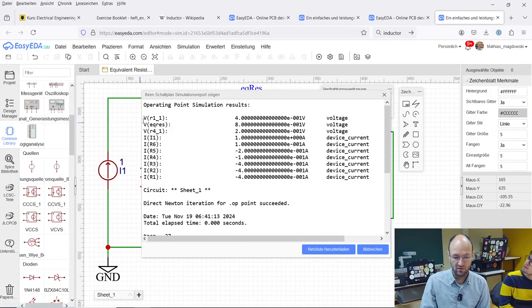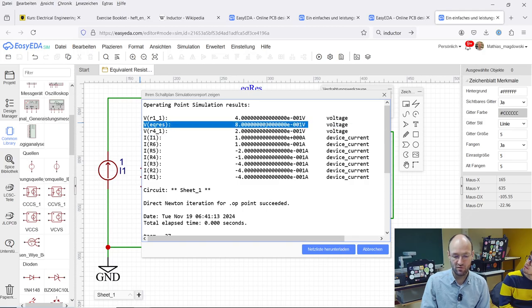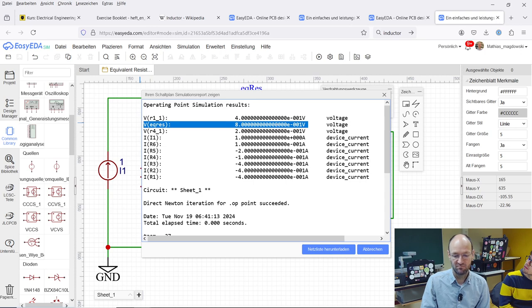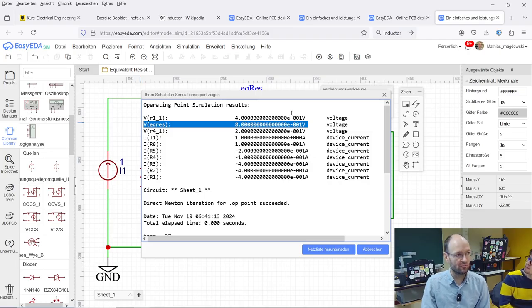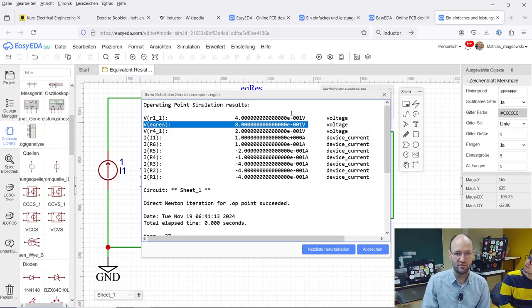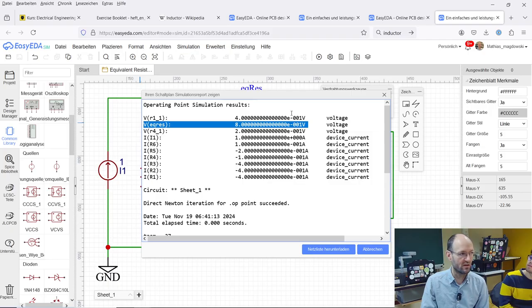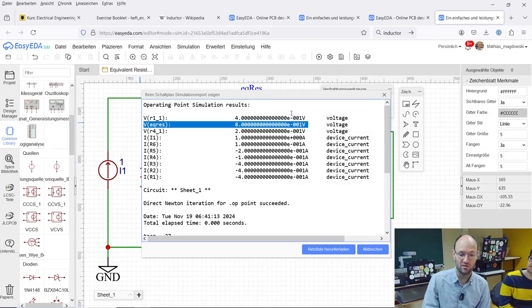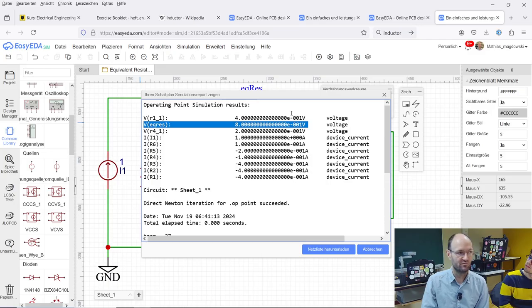Then we see the voltage at this node that is called equivalent resistance has a value of eight times ten to the power of minus one volt. So it's 0.8 volt. We feed one ampere into the circuit. We get a voltage of 0.8 volt. So our resistance is 0.8 divided by one, 0.8 volt divided by one ampere is 0.8 ohm.